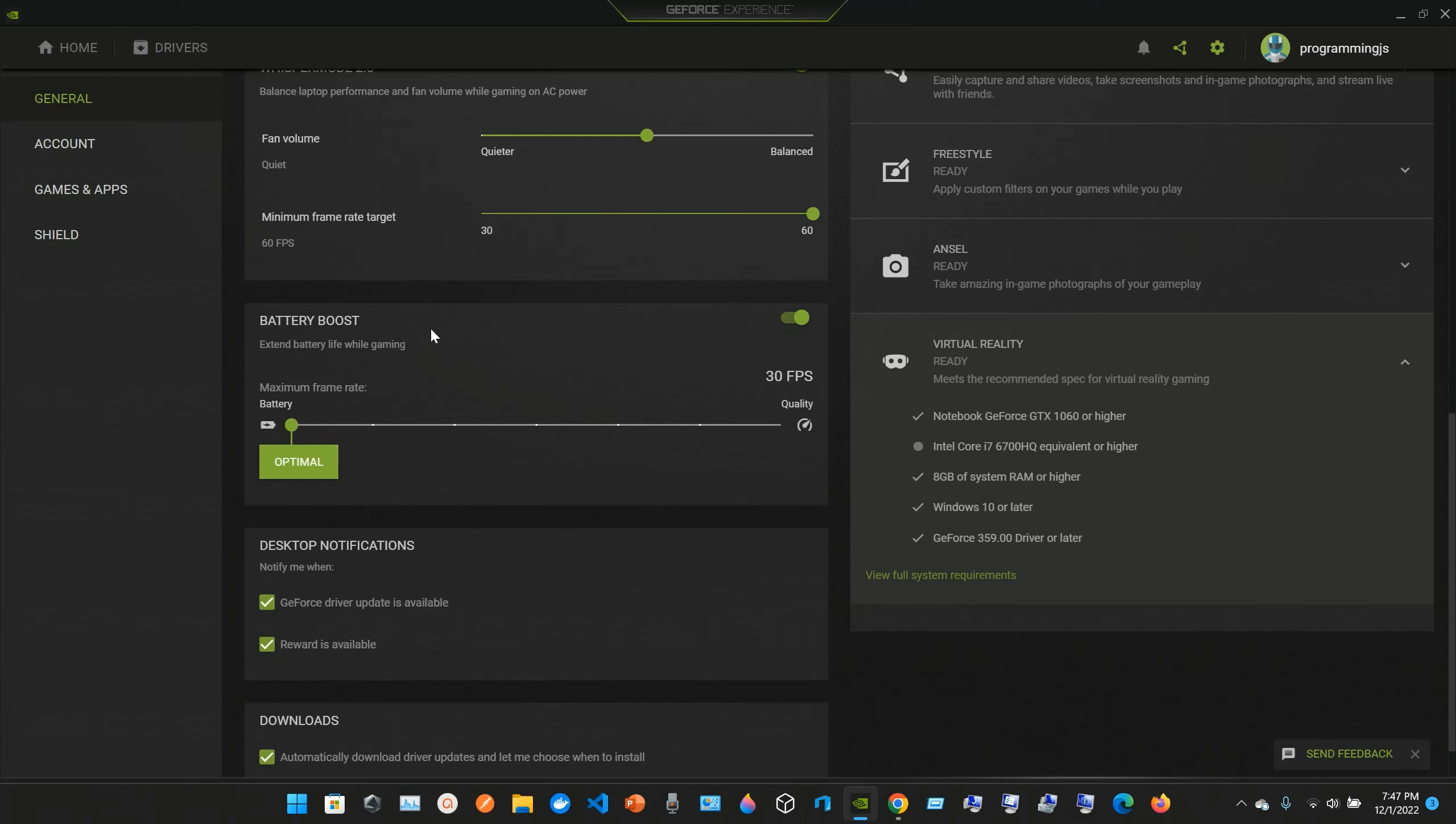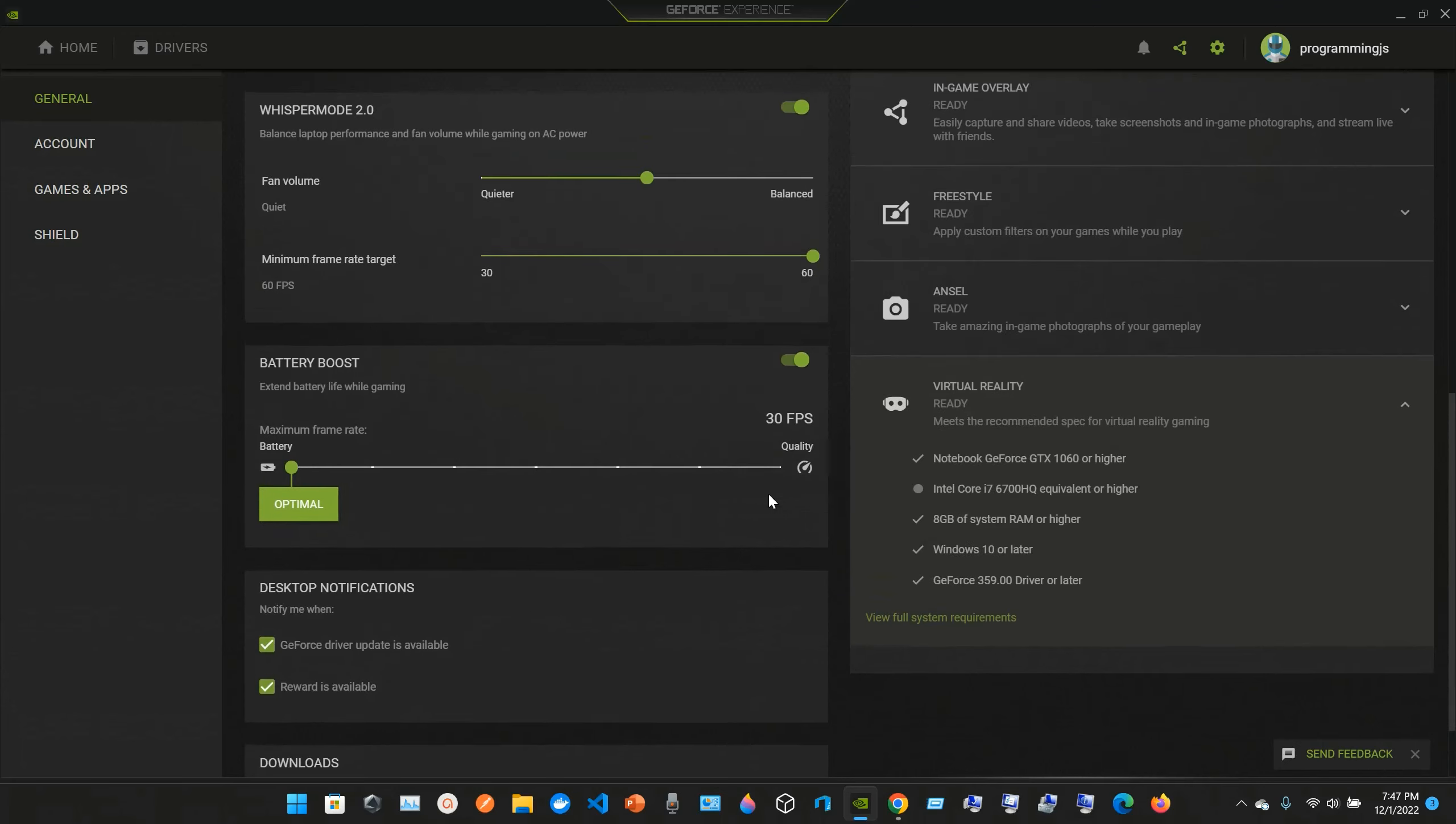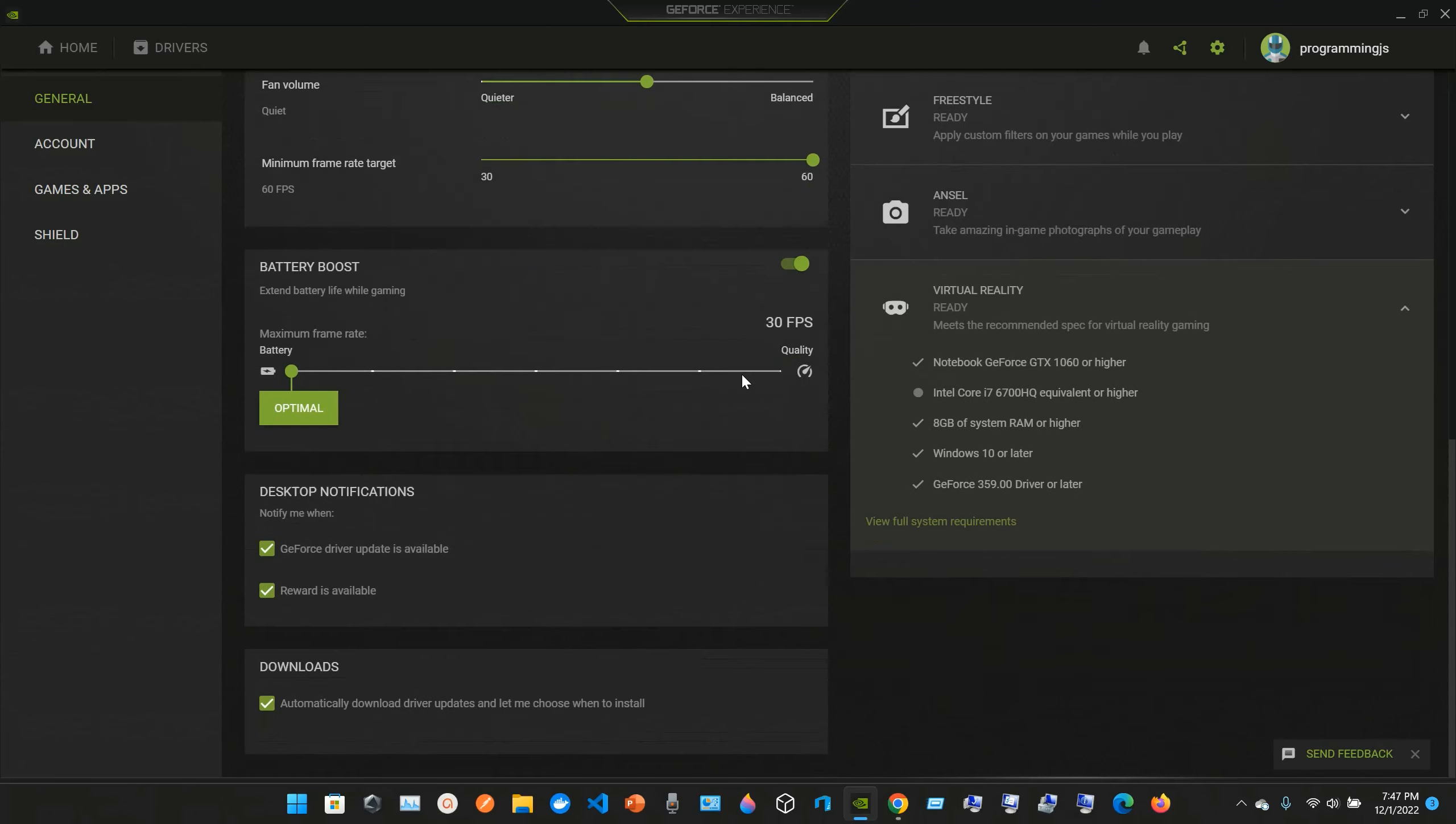We have Battery Boost where you can choose from Optimal to 35 FPS quality. I'll just leave it here for longer battery life or higher performance. The minimum frame rate target is 60 FPS, and you can adjust from 30 to 60 here.